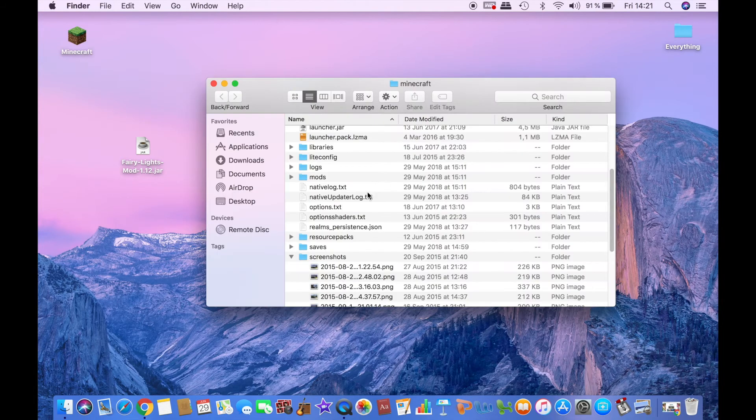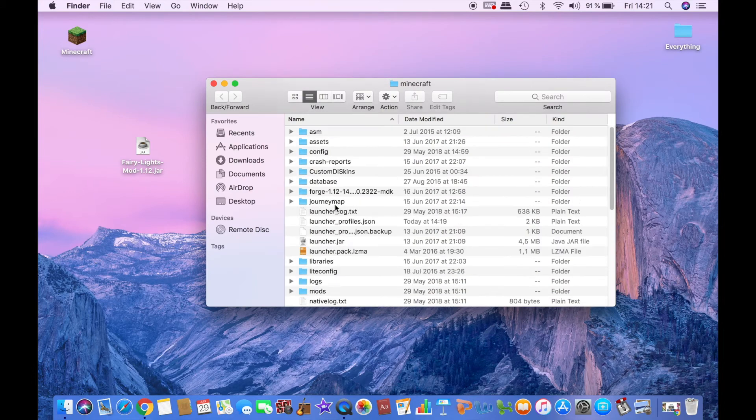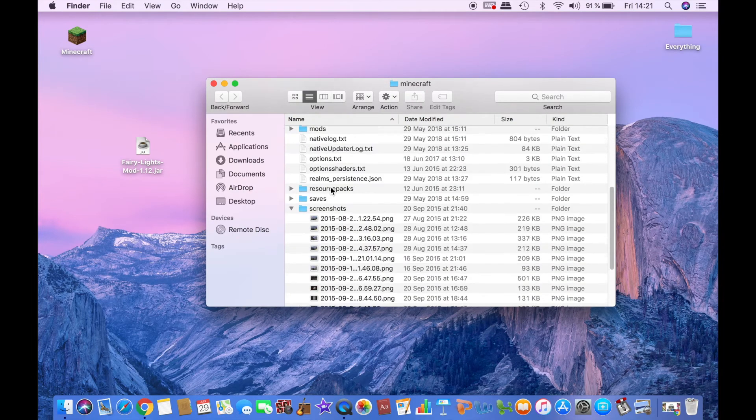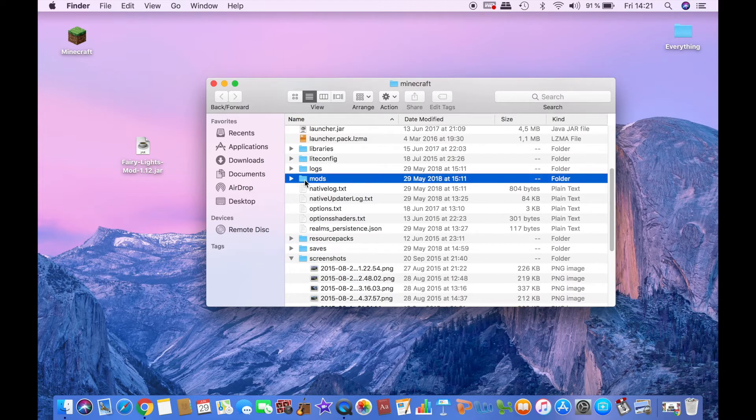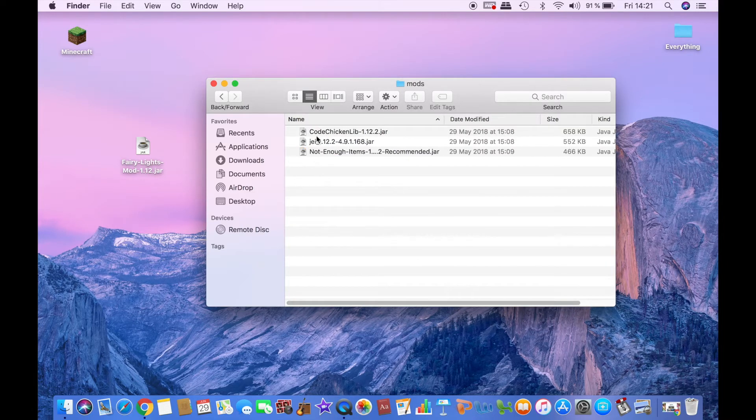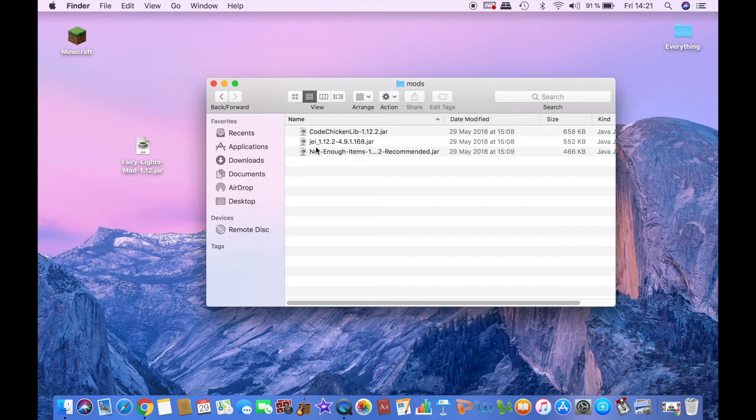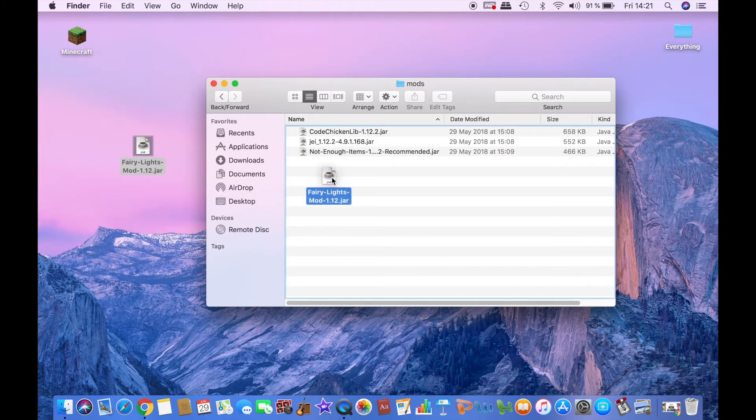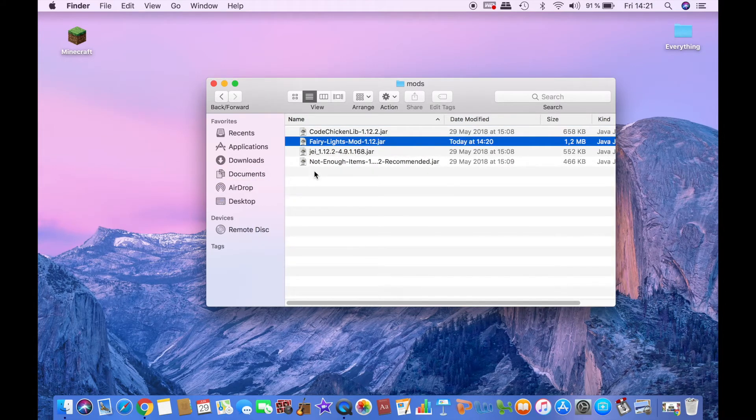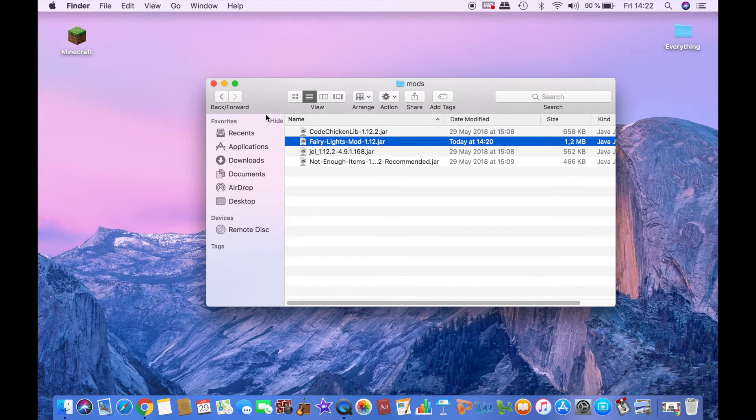And it will lead you to the Minecraft folder. Locate the mods folder, and if you don't have one just create a new one and name it mods. Double click it. I already have a few mods from previous videos but just ignore them. Once again, yours will be empty or not depending on if you have other mods or not, and then just drag the mod you have just downloaded into this mods folder.